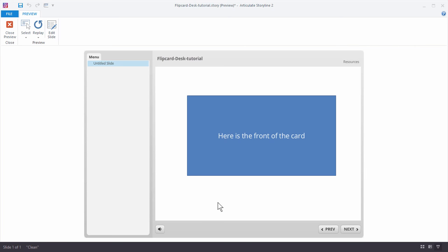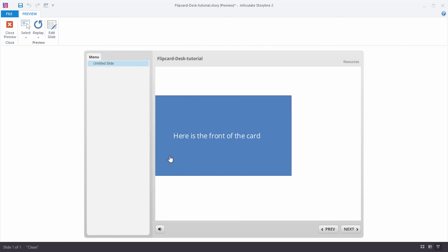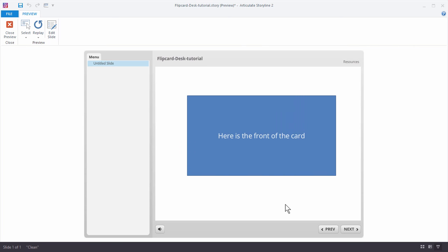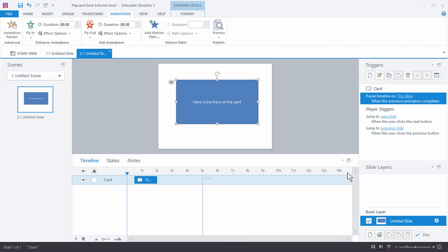This is part three of the tutorial where we're going to look at how to create that flip card type interaction. What we have so far is the shape comes in, I can click it, that gives me the selected state. If we look at this interaction, we basically just have one shape which is the card. There's no slide layers and there's really only one trigger to pause the timeline when the entrance animation completes.